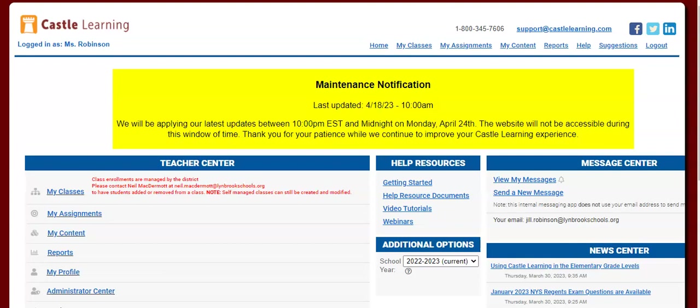What you're going to do is log in to Castle Learning. The easiest way to log in to Castle Learning in our district is actually through ClassLink. There'll be no username and password to remember. It'll automatically log you in.